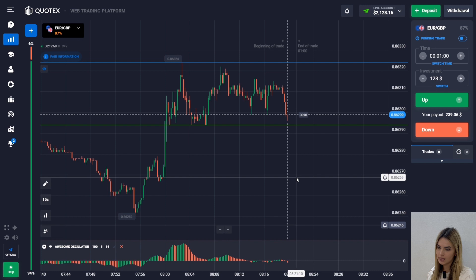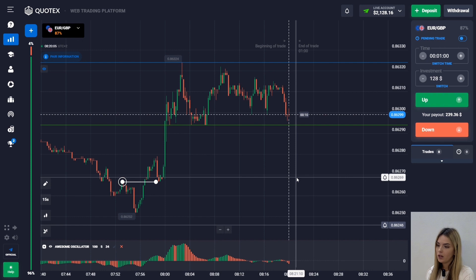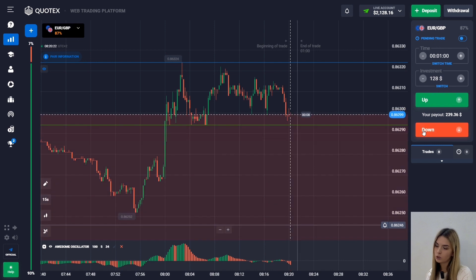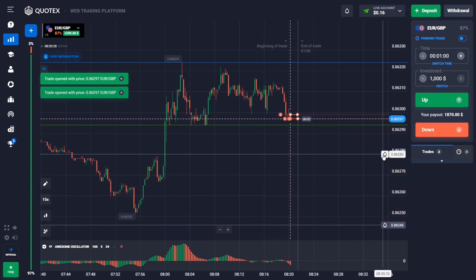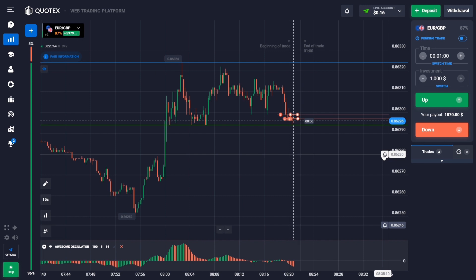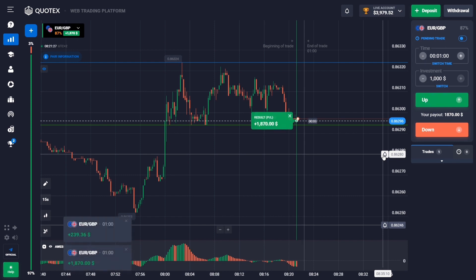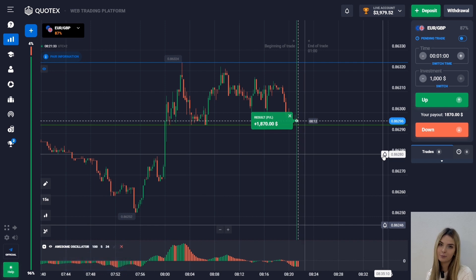The trend has been scraped and after a long upward movement the price went sideways. Then the price comes out of the flat to the lower border with solid red candles. On the oscillator there is an intersection of the zero level of the histogram from top to bottom. I go down with $2,128 for one minute. The entry point isn't the most successful but we still managed to close the deal with a profit.